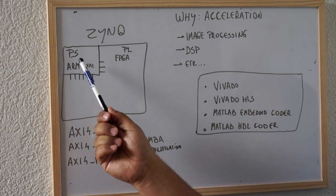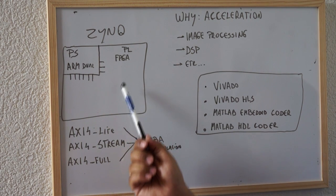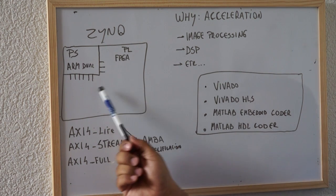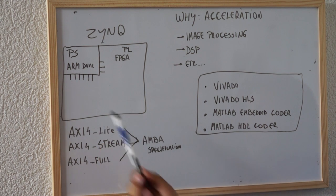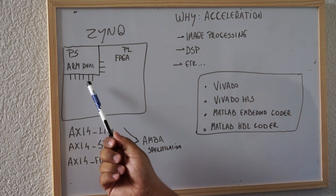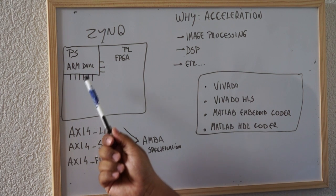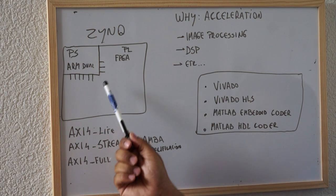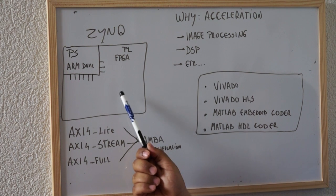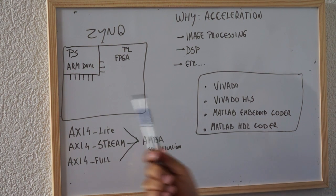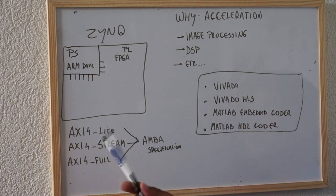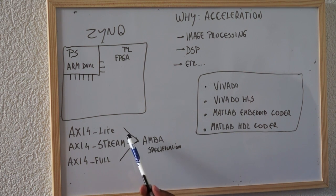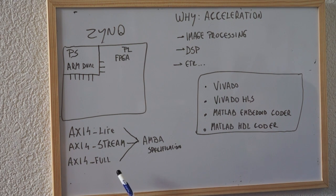The CPU and the FPGA part, they communicate with a set of channels called AXI, which is part of the AMBA specification. The CPU part, the PS part has nine interfaces, nine channels to communicate with the FPGA part. The AXI protocol, the AXI interface comes with three different modalities, the AXI Lite, the AXI for stream and the AXI full.